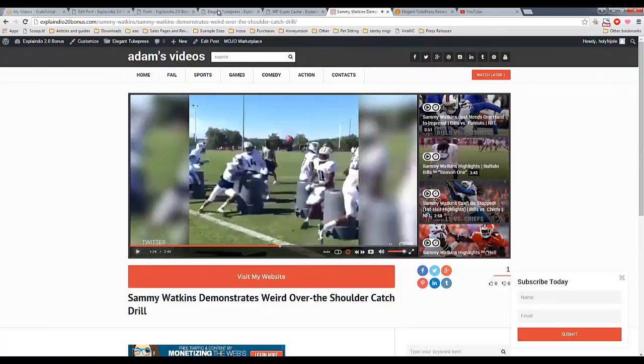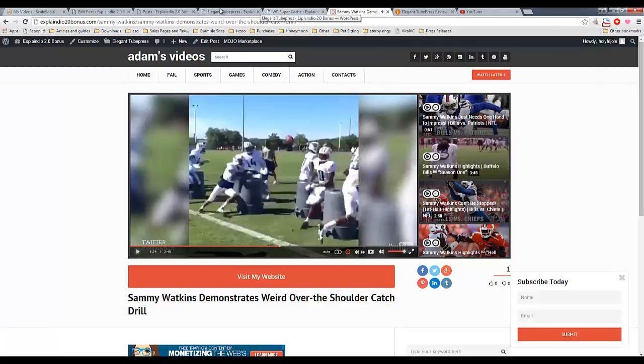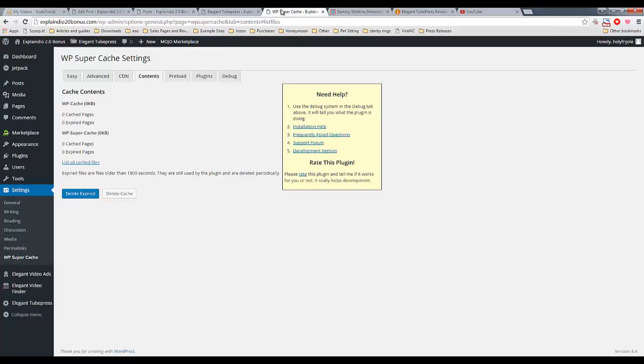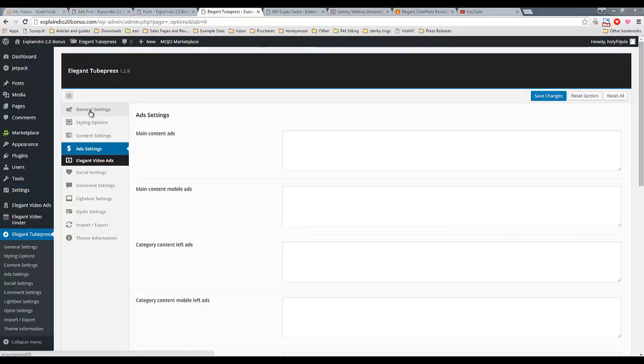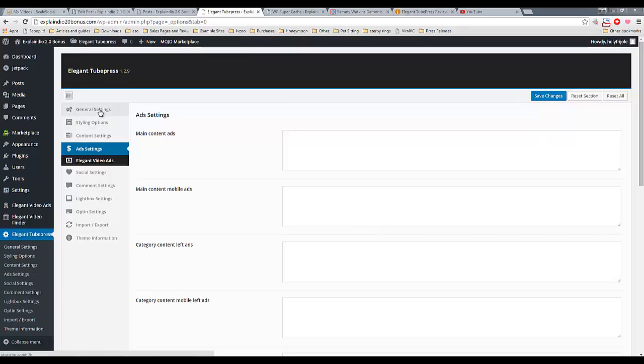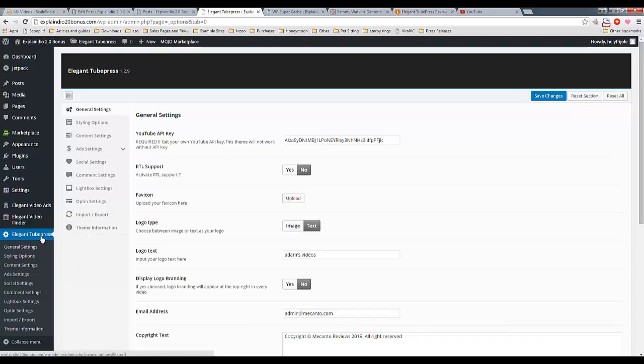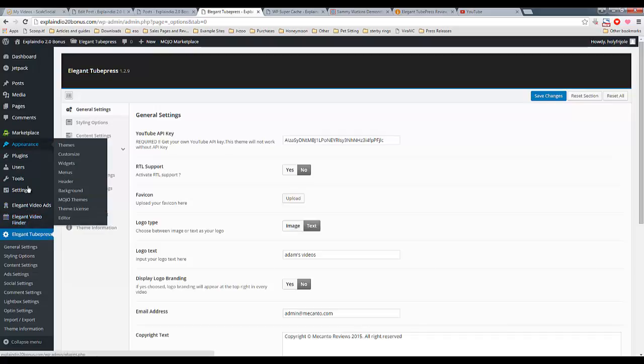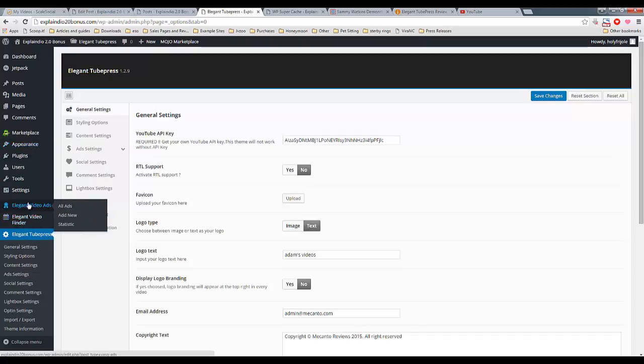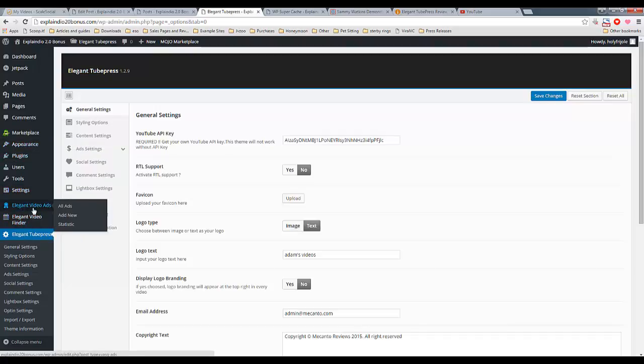So, let's go into WordPress in the dashboard and kind of see how we can set this up. Alright, so when you install Elegant Tube Press, first of all, you're going to have the WordPress theme, which is Elegant Tube Press. Then you're going to have two plugins to install, which is Elegant Video Ads, which I have not yet used.